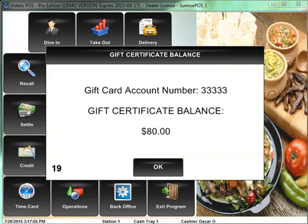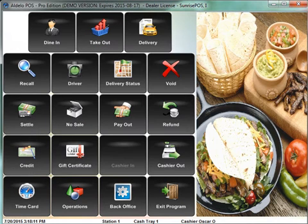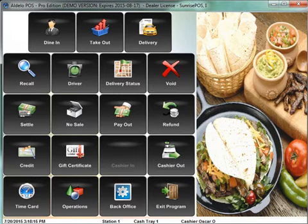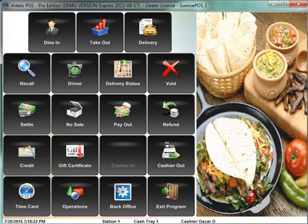I've just added $20 to that $60 gift card, but you've got to do it with the recharge button. When you're done, to verify you've got it all on there, just swipe that gift card from your main screen and it'll show you the balance on that gift card.